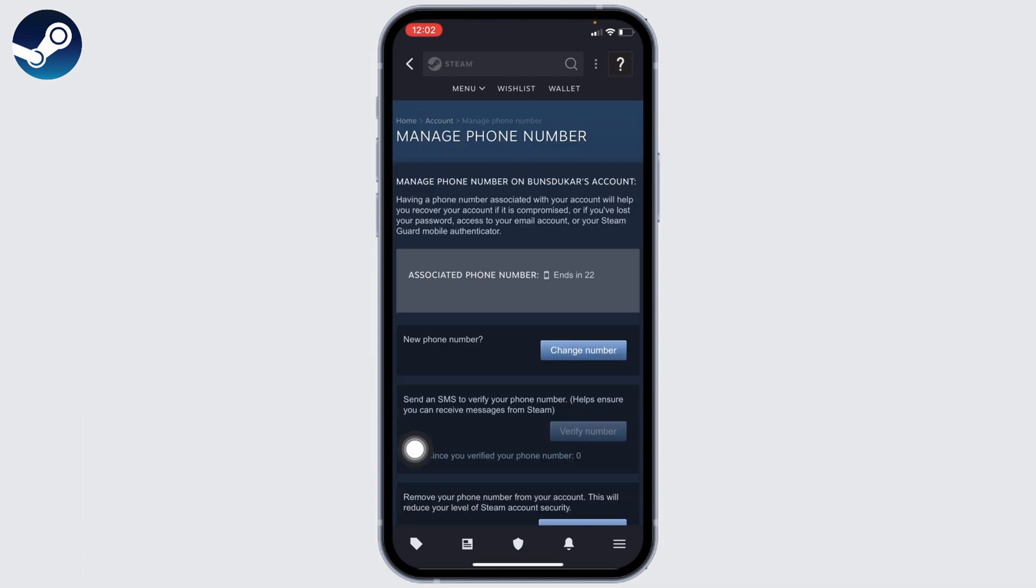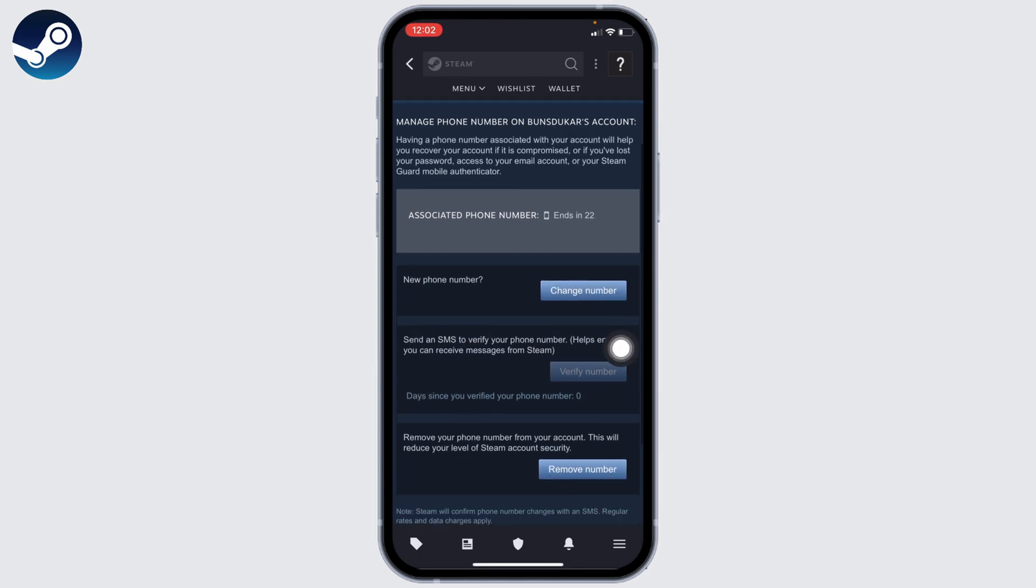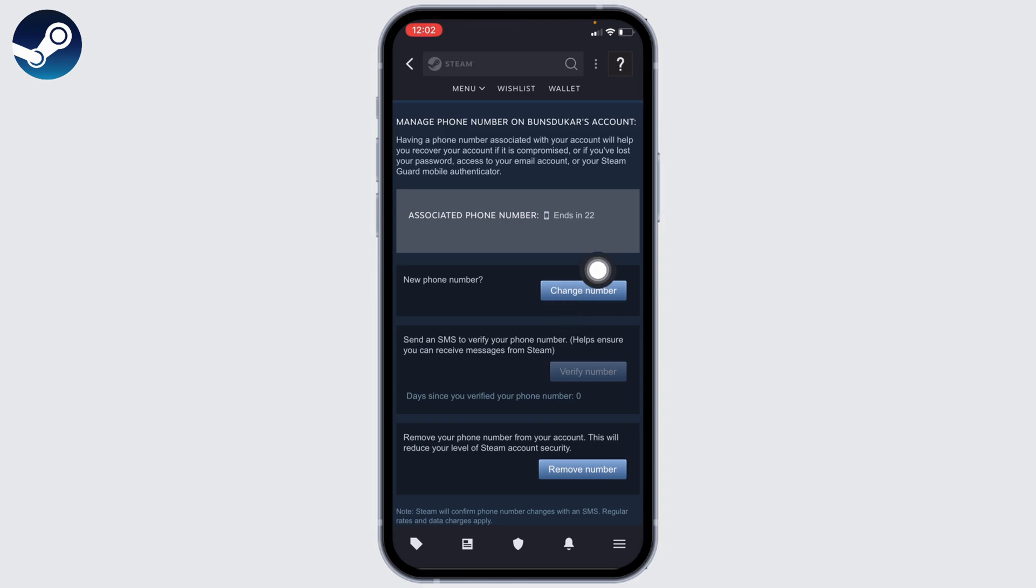From here you will be able to remove or change phone number from your Steam account. If you want to add a new number, you can tap on this option of Change Number. If you want to remove your phone number, you can tap on this option of Remove Number.